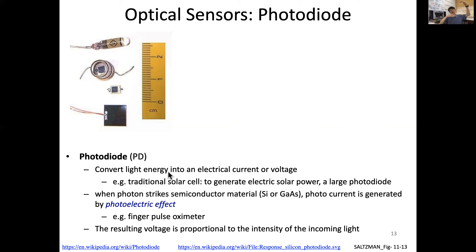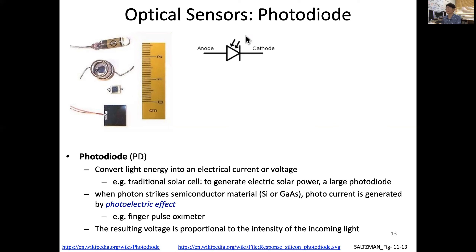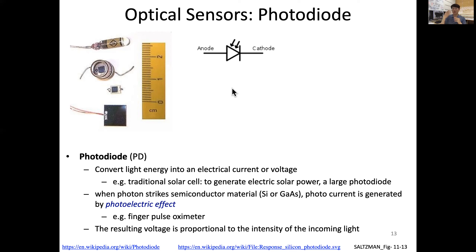When a photon strikes semiconductor materials such as silicon or gallium arsenide, a photo current is generated by the photoelectric effect. Here is the symbol for a photodiode — when a photon enters, current flows from anode to cathode. A good example of this is a finger pulse oximeter, which I will discuss later, where we use an LED and a photodiode because it's very tiny and can be made small.